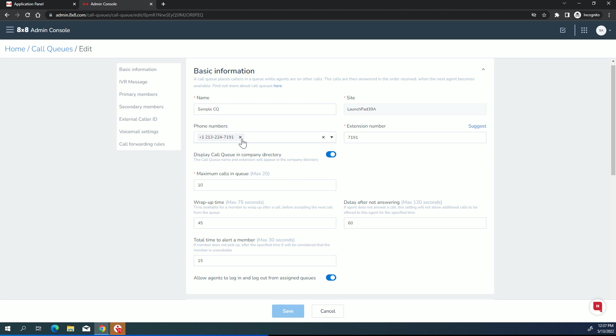Now, a phone number is optional. If the call queue needs to be reached directly from the outside world, then you would assign a phone number. If you didn't assign a phone number, it could be reached internally by extension, or it could be an option from your auto attendant.